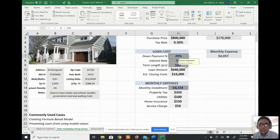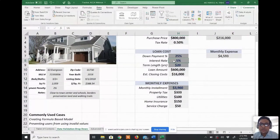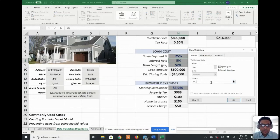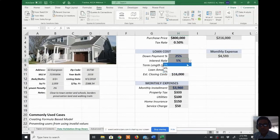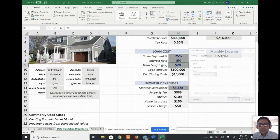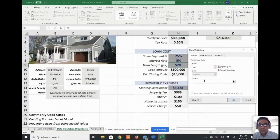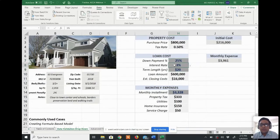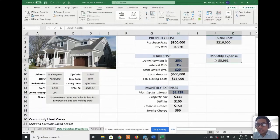As I select 20% down payment, the numbers change — a higher down payment lowers your monthly expenses because the loan amount decreases. Similarly, for interest rate, go to Data Validation, choose List, and enter source values: 3%, 4%, 5%. For the loan term, again Data Validation > List, with source values: 15, 20, or 25 years. After clicking OK, with 25% down payment, 3% interest, and 20-year term, monthly expenses are $3,961.